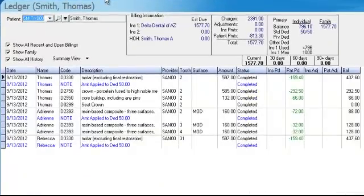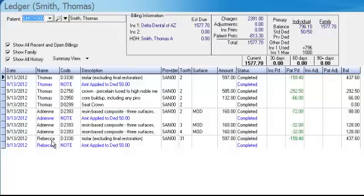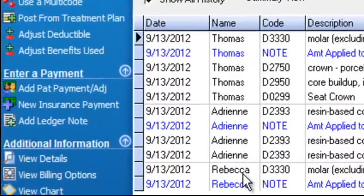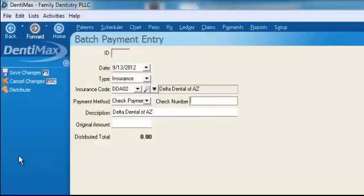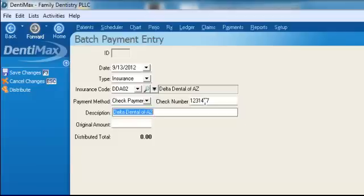We'll press enter to open Thomas's ledger. Thomas has a lot of outstanding procedures that need to be paid by insurance — not only for himself, but for Adrian and for Rebecca, his wife, and for his daughter. Although this EOB is for multiple patients, we start from Thomas's ledger and we'll be able to apply that EOB for all the patients on the EOB. From Thomas's record, we click on 'New Insurance Payment' on the left-hand side, which takes us to the batch payment entry screen. From here we enter the check number and the total dollar amount of the insurance check, which in this case is $2,167.20.